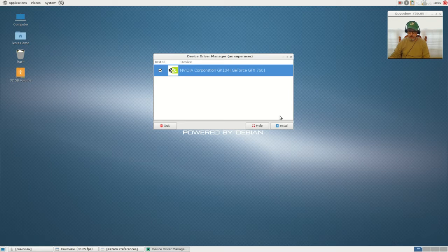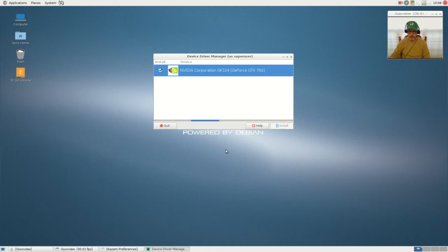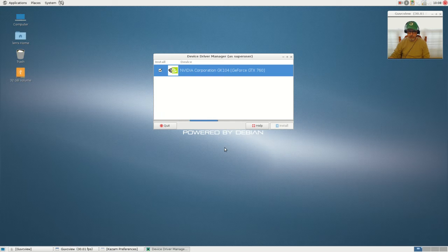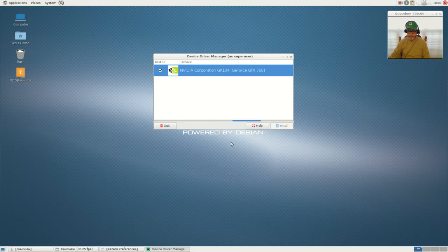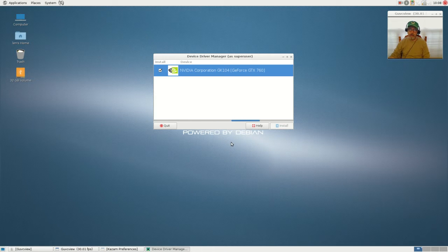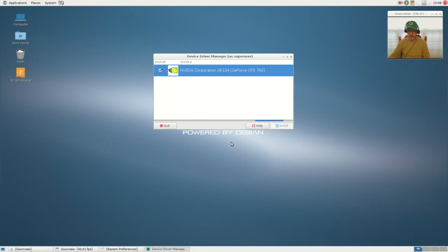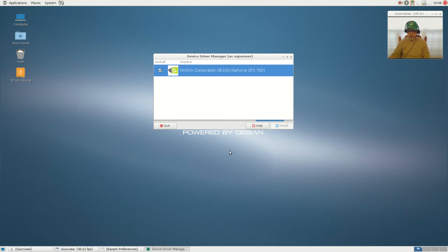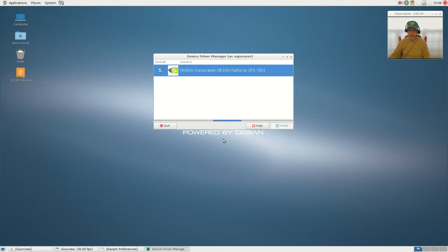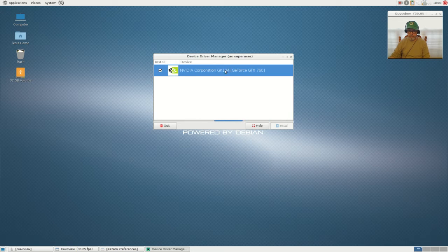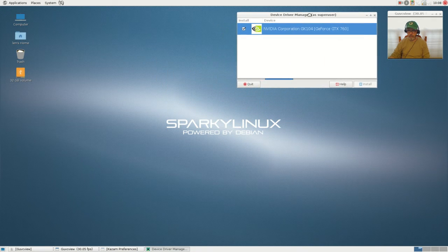What we're going to do is check out the driver manager to see if this is an improvement over a typical Debian system. So it's identified my NVIDIA card and it looks like it's still analyzing. That's all it did. It did not identify my Broadcom WiFi. We are going to install. This is a step in the right direction because this is the first Debian system that I've installed that has found my NVIDIA graphics card and given me the option to install it.